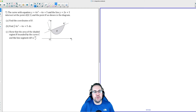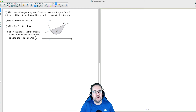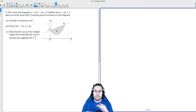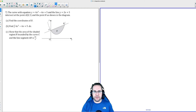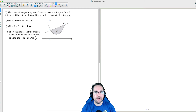So Part A is: find the coordinates of B. What we've got is a curve and a straight line passing through the curve. It passes through the curve at points A and B. Point A we know has an x-coordinate of zero because it's on the y-axis, you can see that. Point B is somewhere else, so we need to find that — that's why they're asking for it, because it's not as easy to find.